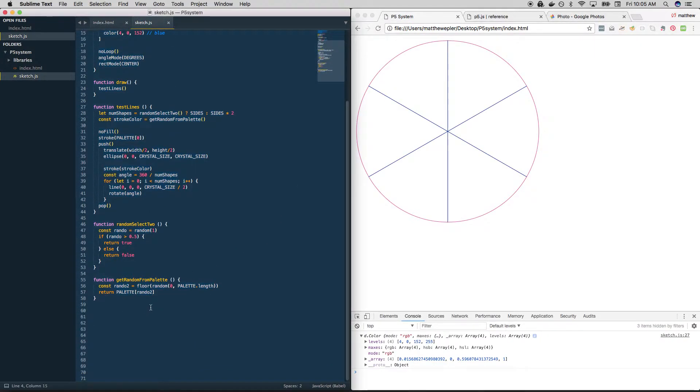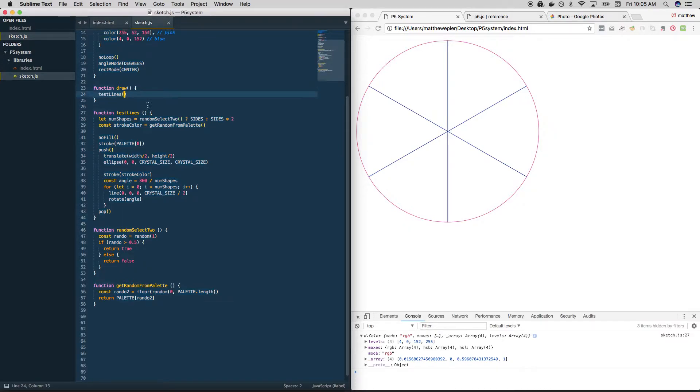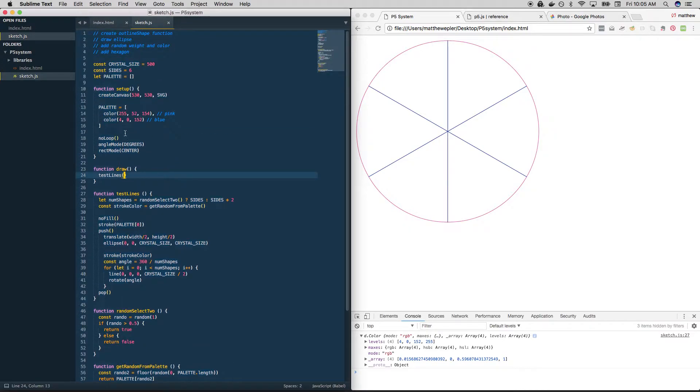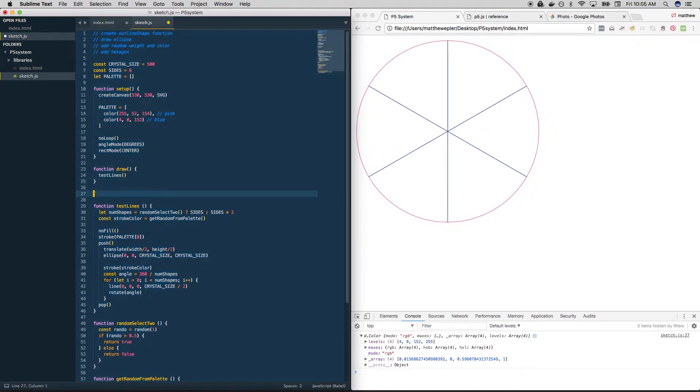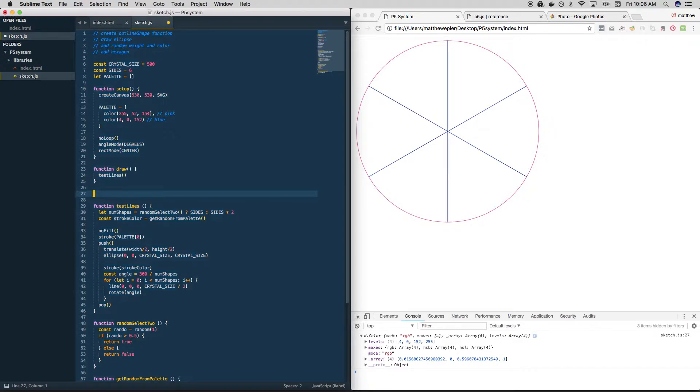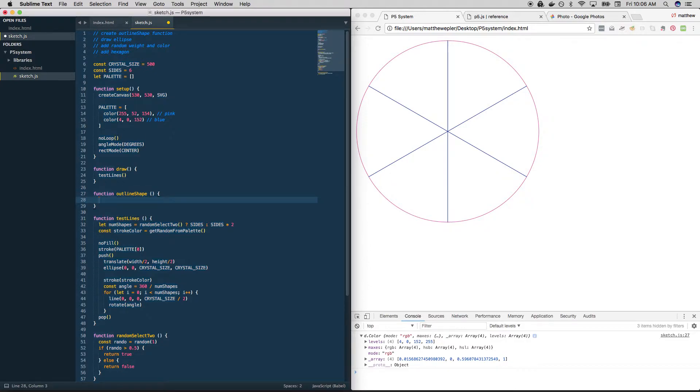So in keeping with our idea that we want to make everything into a nice function, why don't we start here? Let's create a new function called outline_shape. Oh, I forgot to turn off the AC. Hold on. Okay. Function outline_shape.